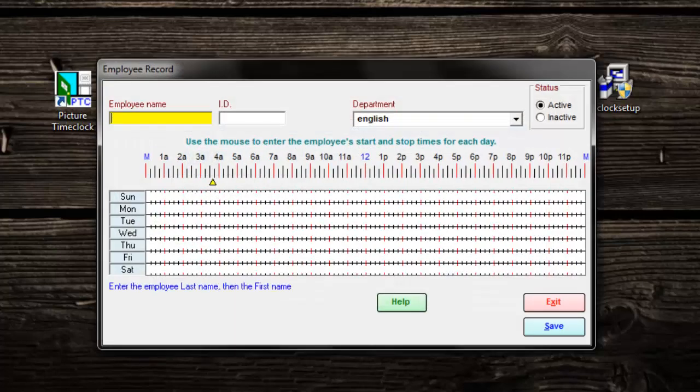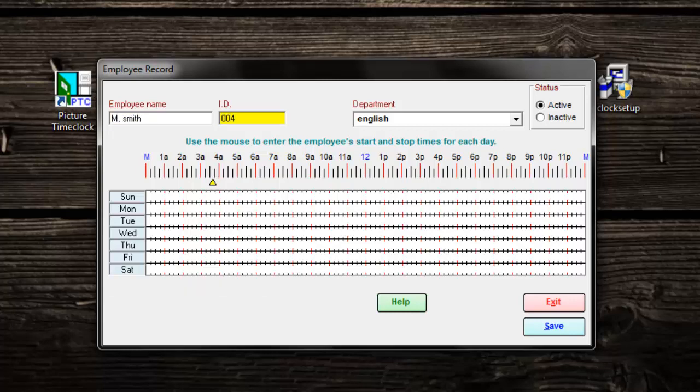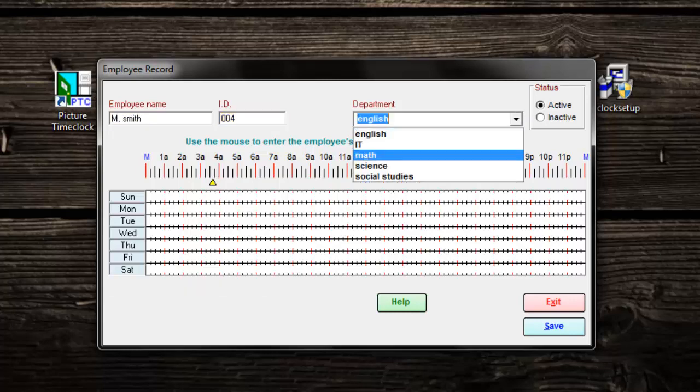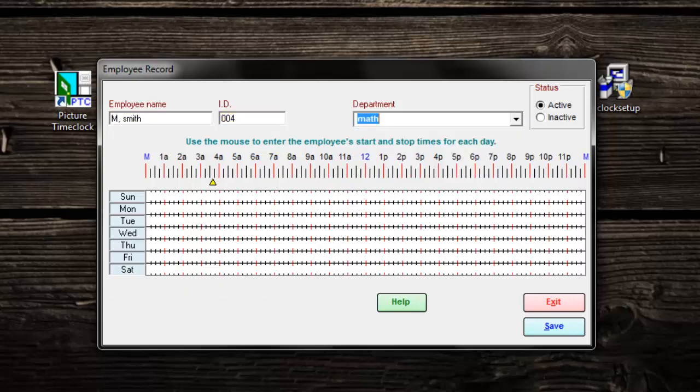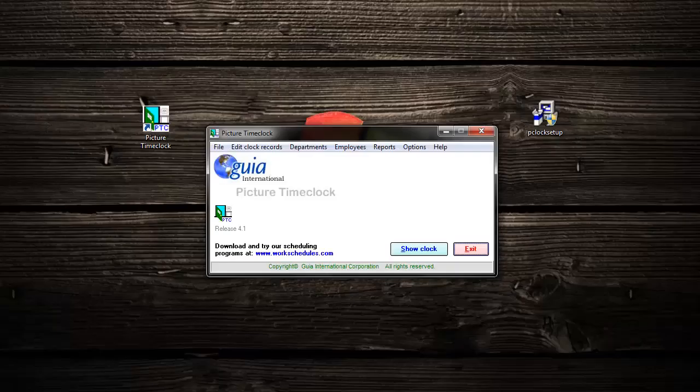Using the list, type in their name and ID. Then select their department. Now click save. Repeat this process for all of your employees.